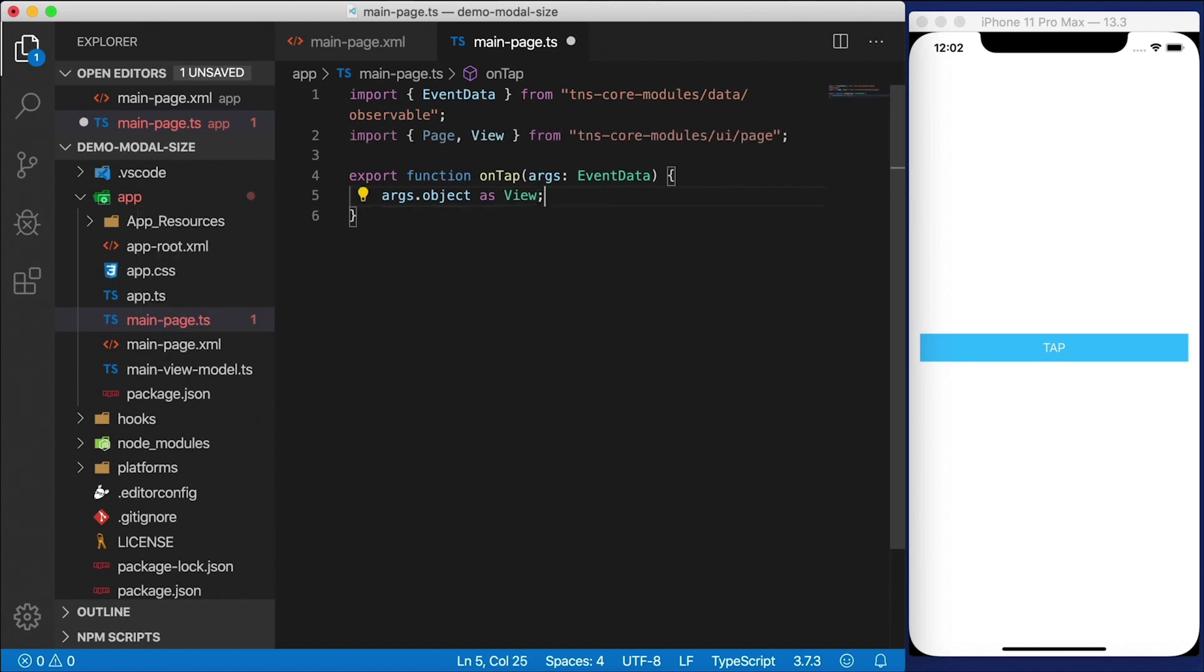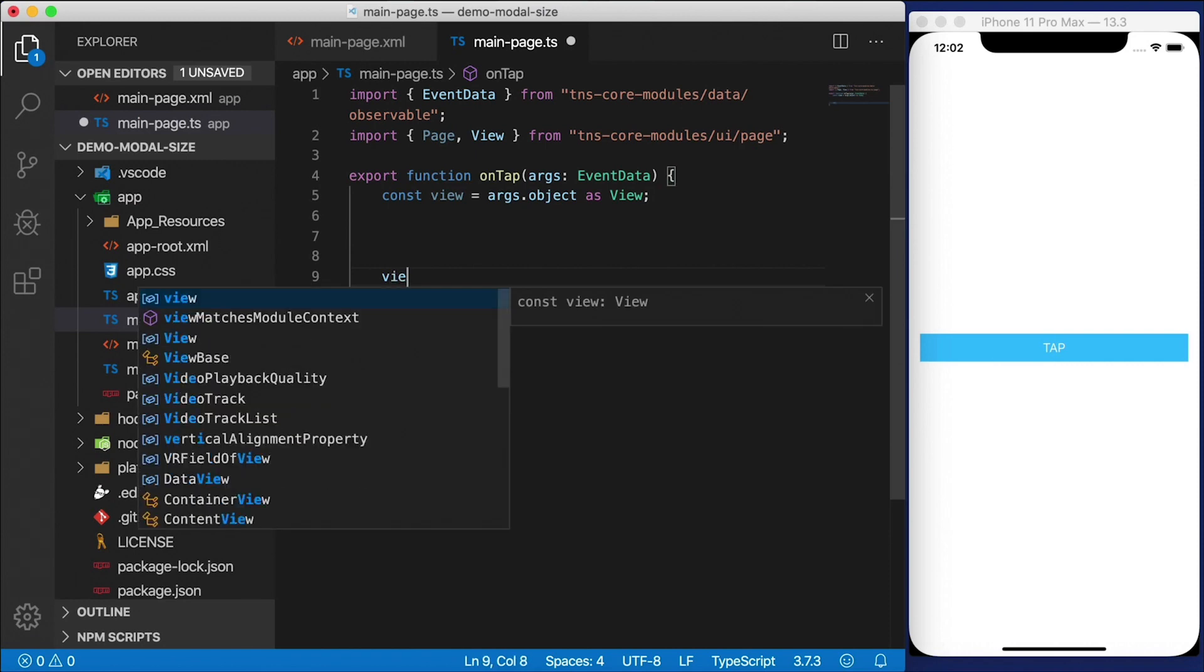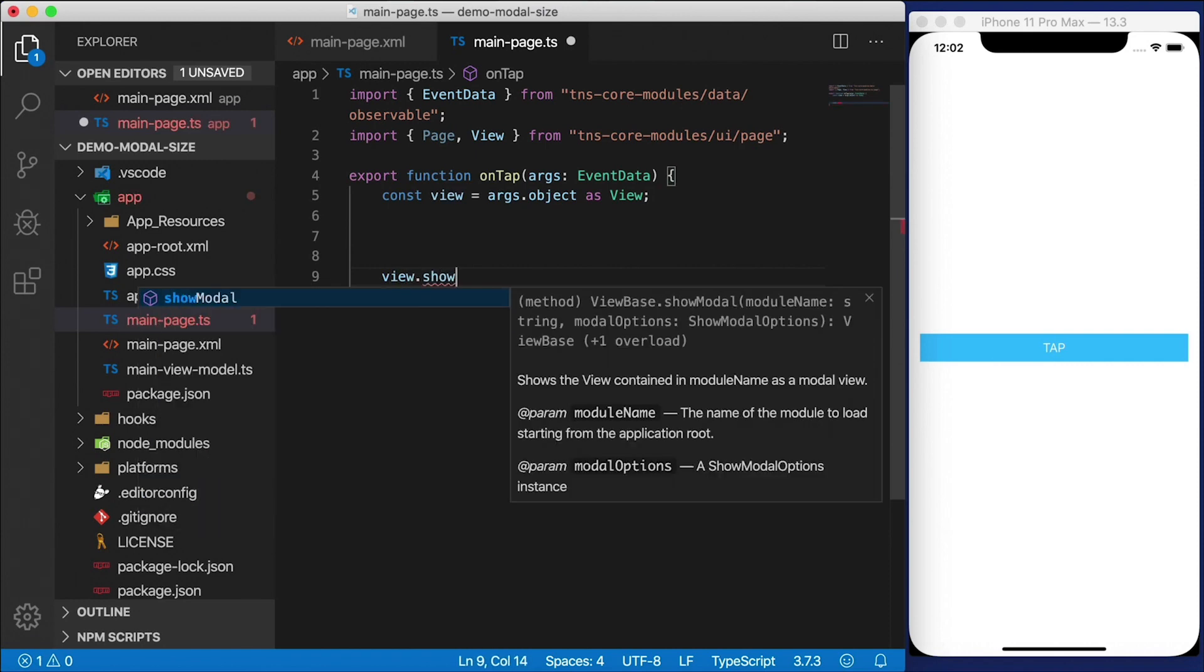I'm going to cast it as view because even a button inherits from view. So I'm going to call it generically just view. And we're going to need that in a bit when we call showModal. So that's going to be view.showModal.